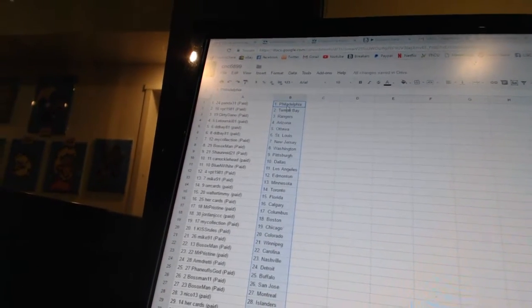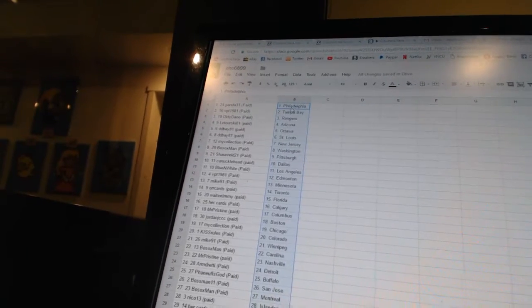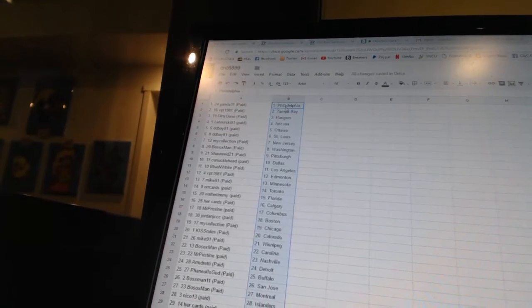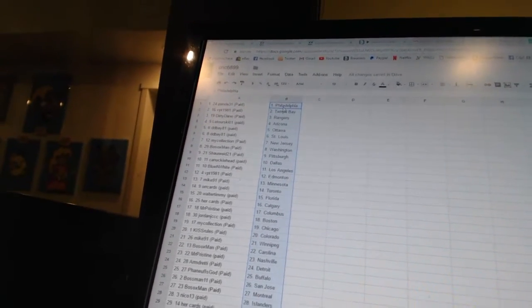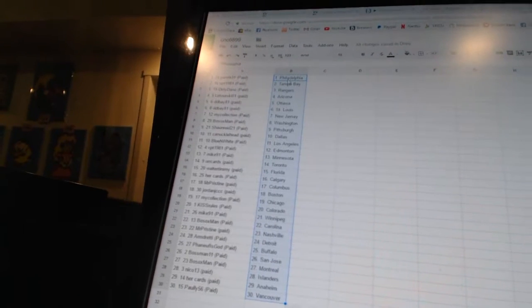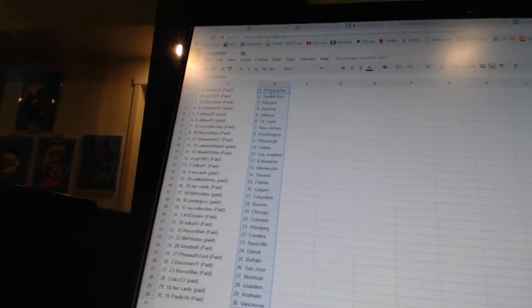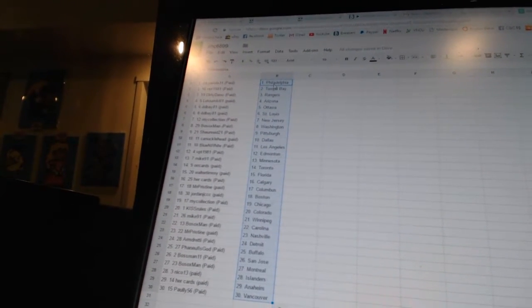My collection is New Jersey, Bo Sox Van as Washington, Sean Reed 21 as Pittsburgh, Canucklehead as Dallas, Blue and White as Los Angeles, VPT 1981 as Edmonton, Mike 91 as Minnesota, Her Cards is Toronto, Walter Timmy as Florida.